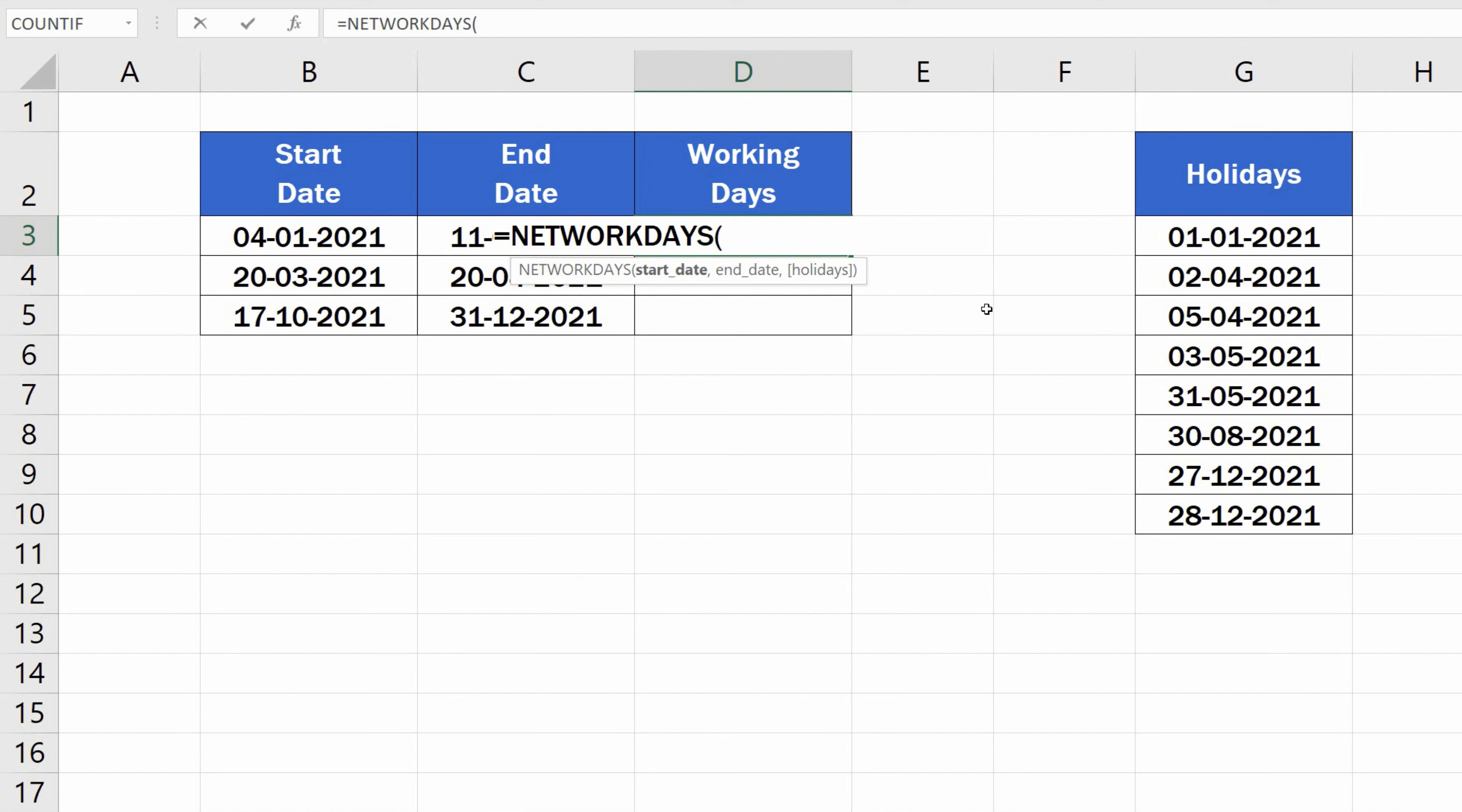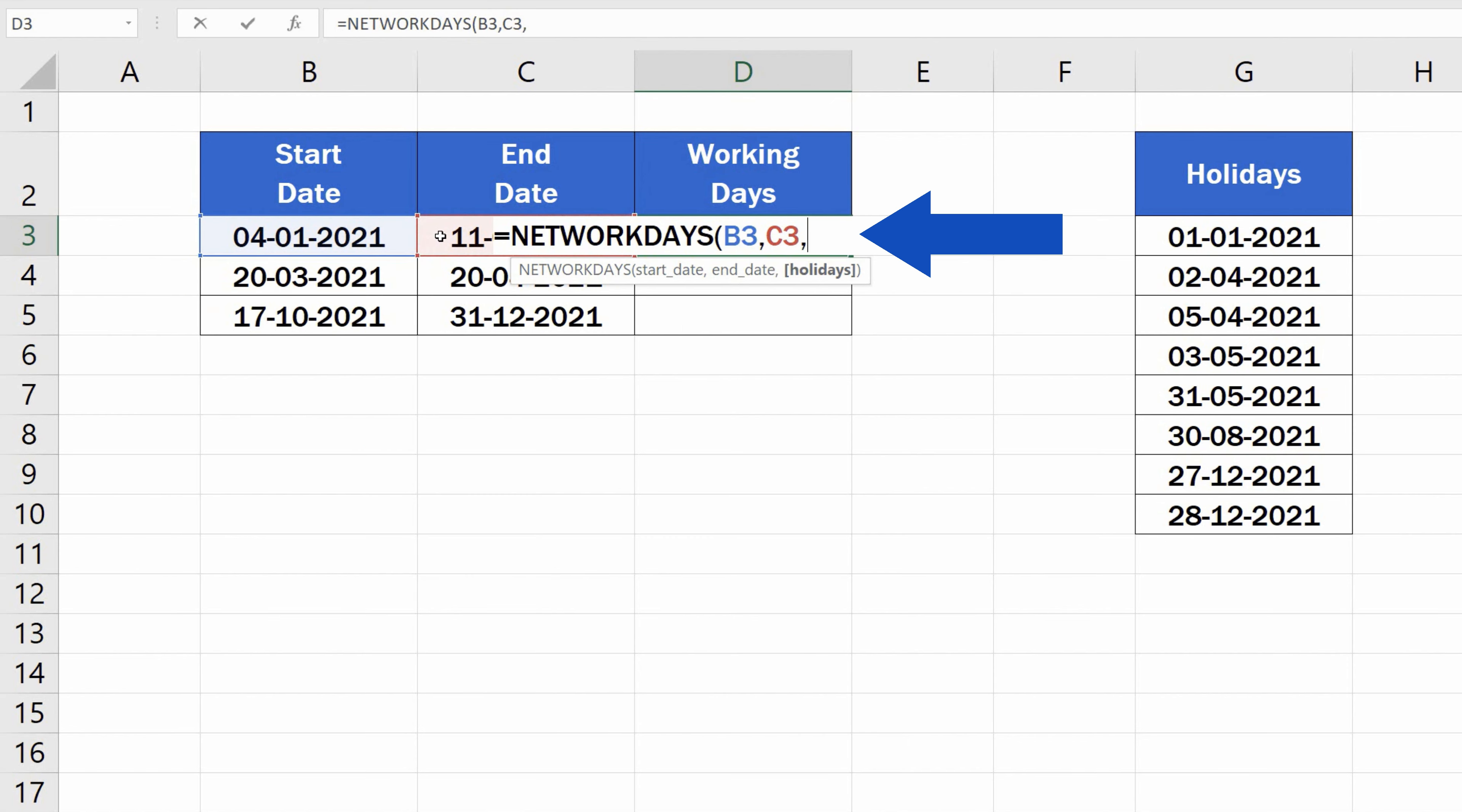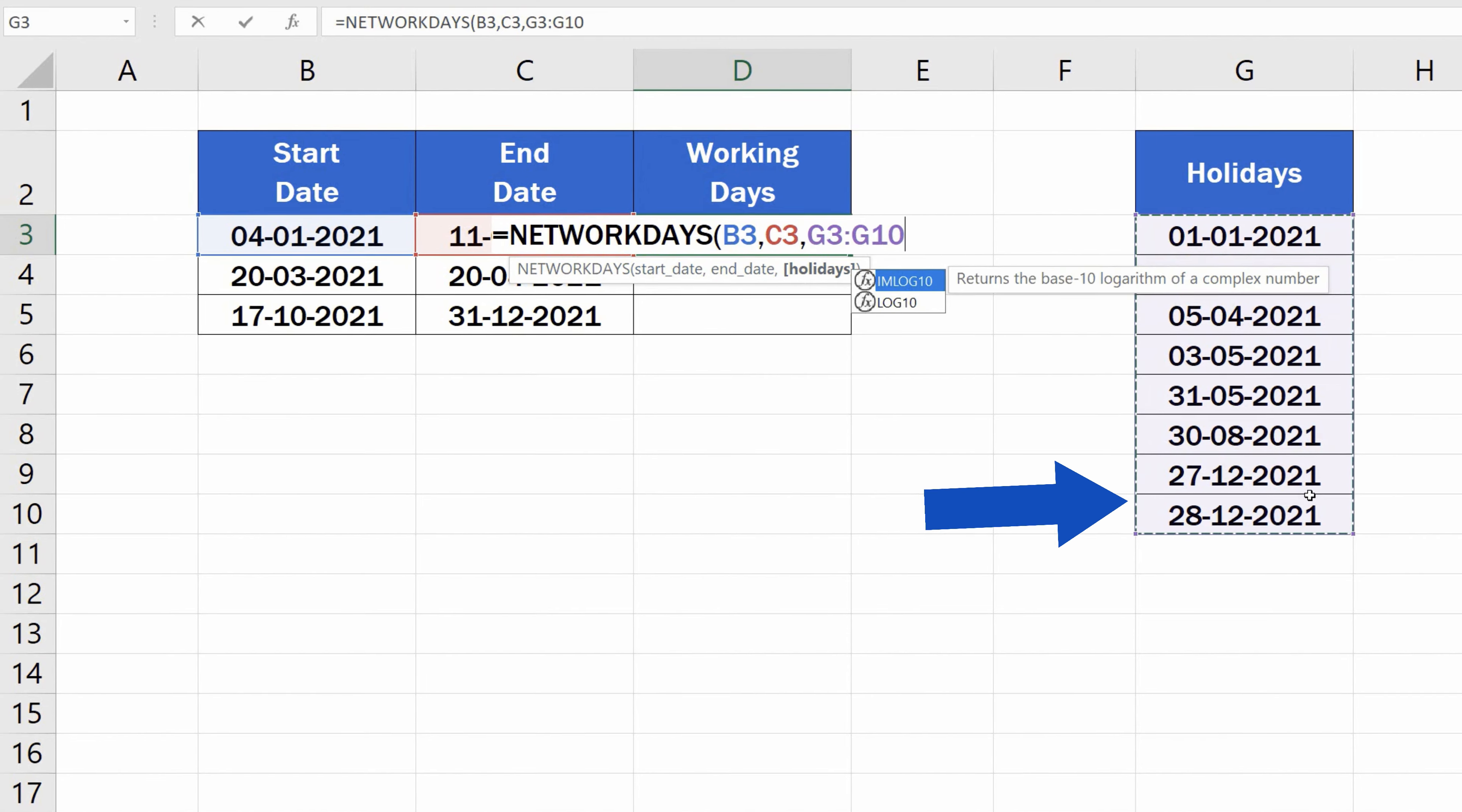Let's just focus on the first way now, and at the end, you'll see which of the ways is more convenient to be used in what situation. So, let's enter the start date, then add a comma, the end date, another comma, and finally, we select all the holidays as prepared in the list in a separate column.